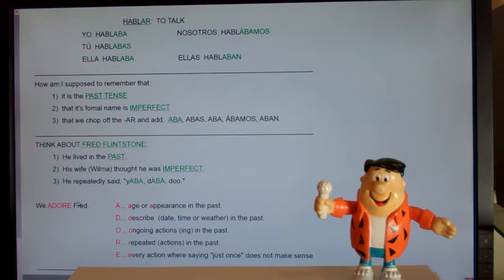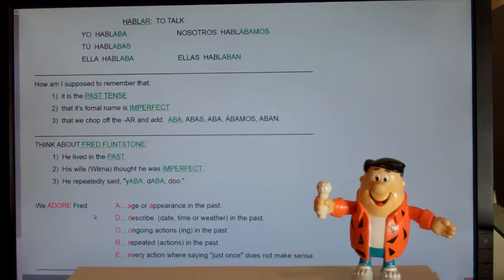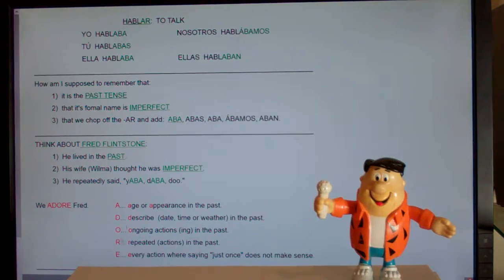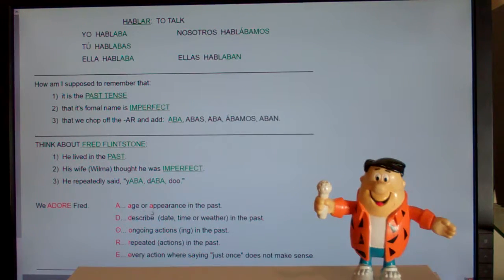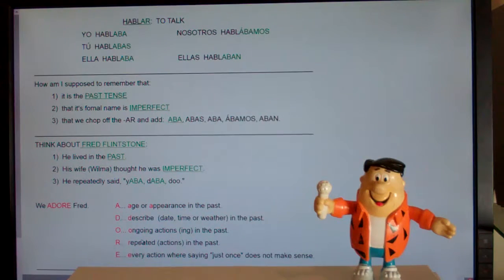Preterite means it happened one time. There are lots of things imperfect can mean — let's go over when we chop off the AR and add -aba, -abas, -aba for past tense. Anytime you're talking about age or appearance, use imperfect. Anytime you're describing date, time, or weather, for AR verbs chop off the AR and add -aba, -abas, -aba. Anytime for AR verbs in the past it's ING — he was bowling, he was talking, we were working — it's going to be -aba, -abas, -aba.